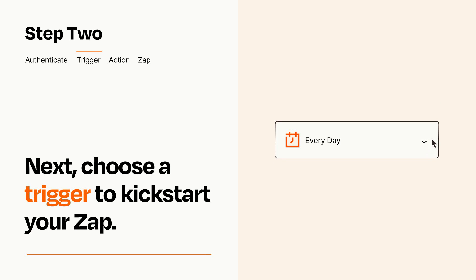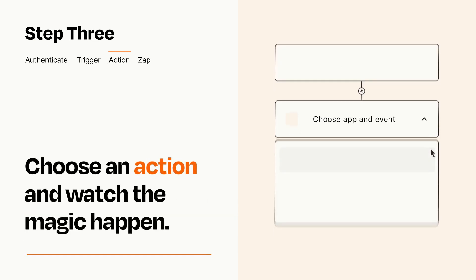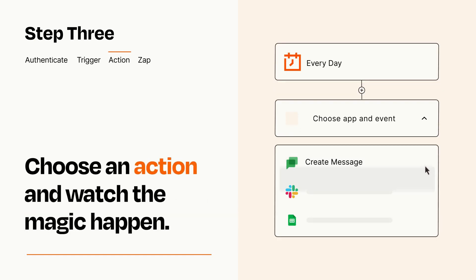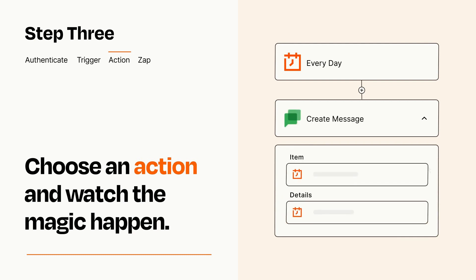This last part is where the magic happens. Choose the action you want to happen in your target app. You'll see a bunch of fields where you can specify the details of your Zap. You can type free form text or pull data in from your trigger step as needed.